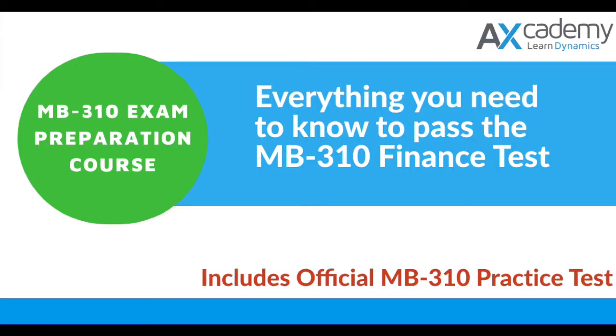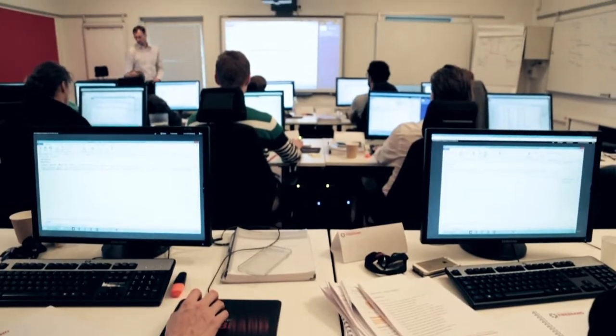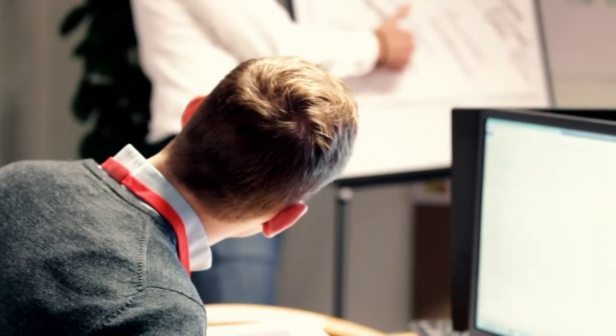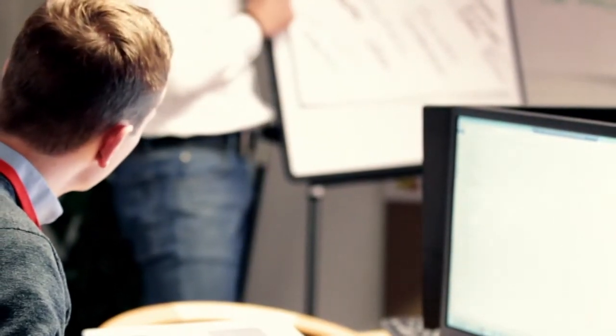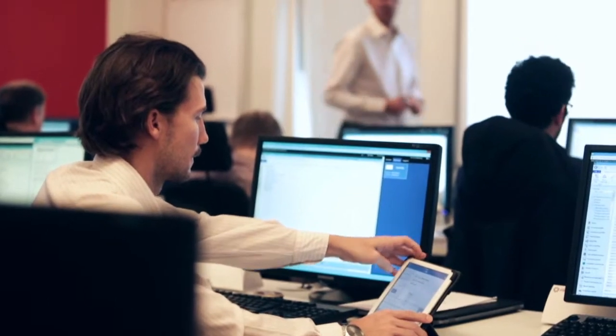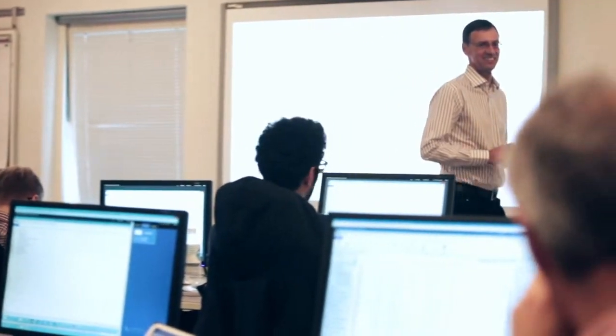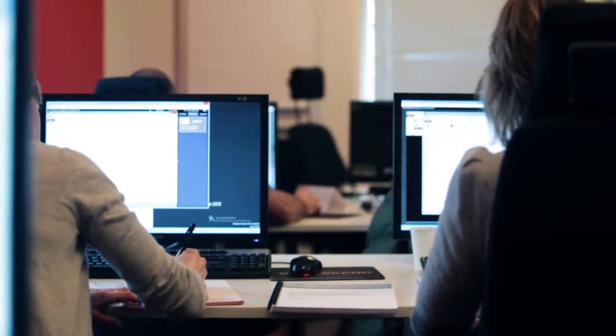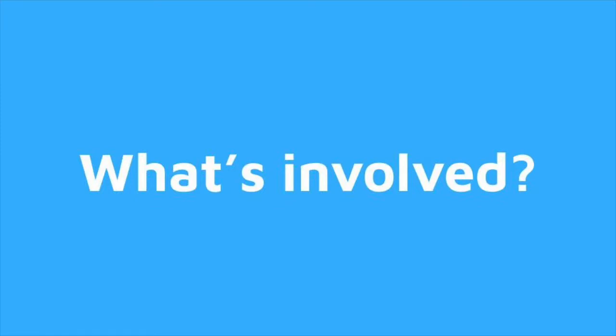At AXcademy, our expert trainers, who all have an extensive background in Dynamics 365 for finance and operations, have developed a comprehensive preparation course to give you all the skills and knowledge you need to both pass the MB310 exam and put what you've learned into practice.